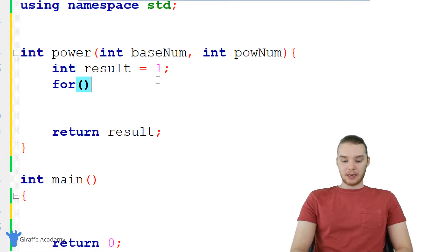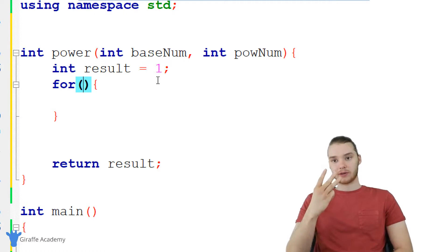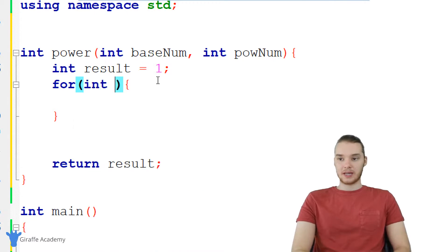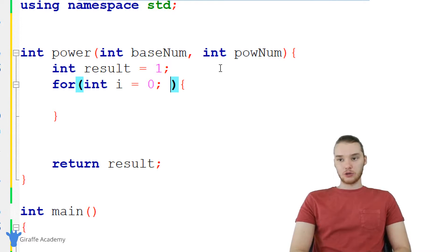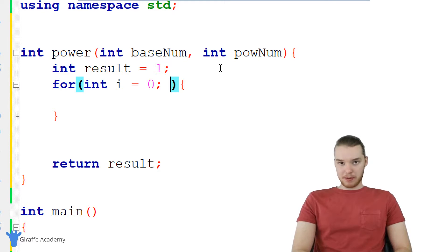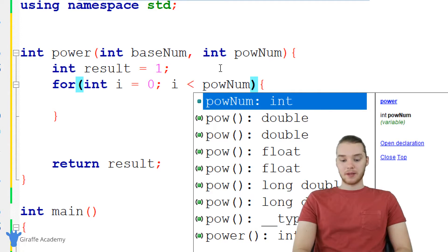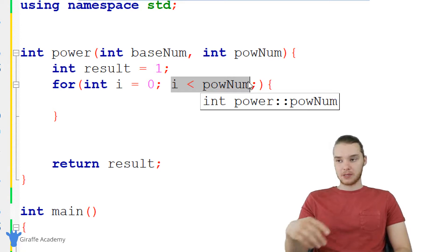What we're going to need is a for loop, and I'm going to go ahead and write it out. Up here in the parentheses we need to specify three things. The first thing I need to specify is a variable, so I'm just going to say int i is equal to zero — I'll start this out at zero. Now what I need to do is specify a looping condition, or a loop guard.